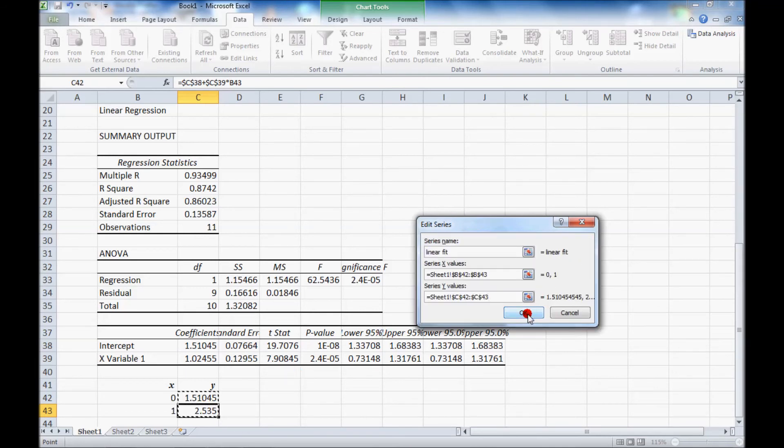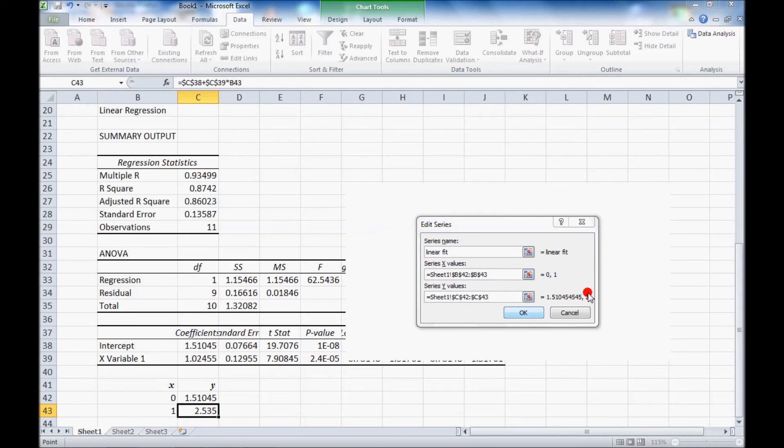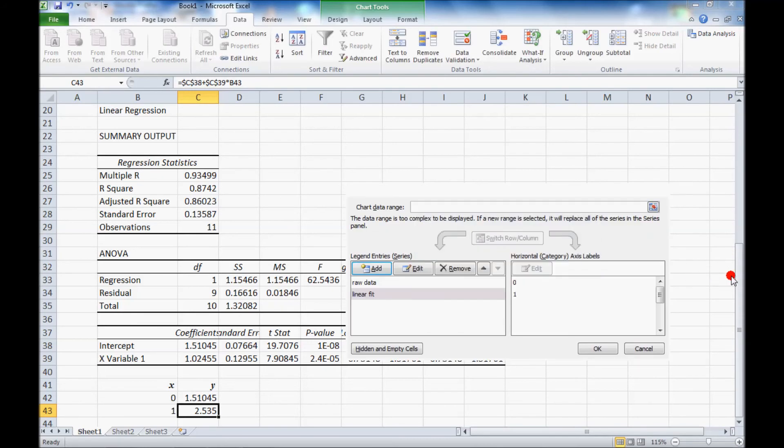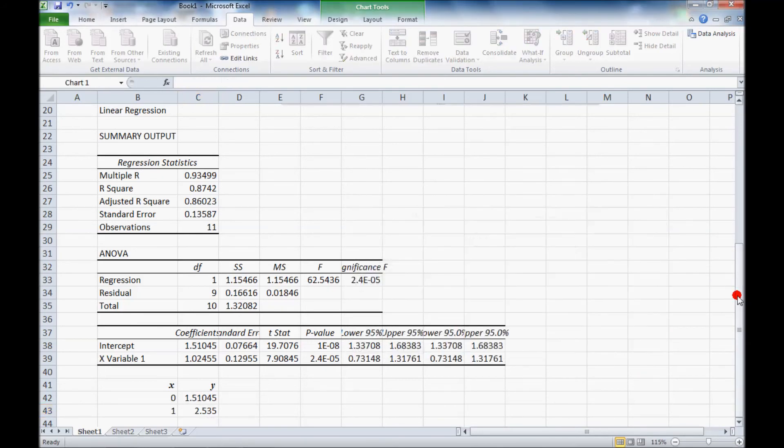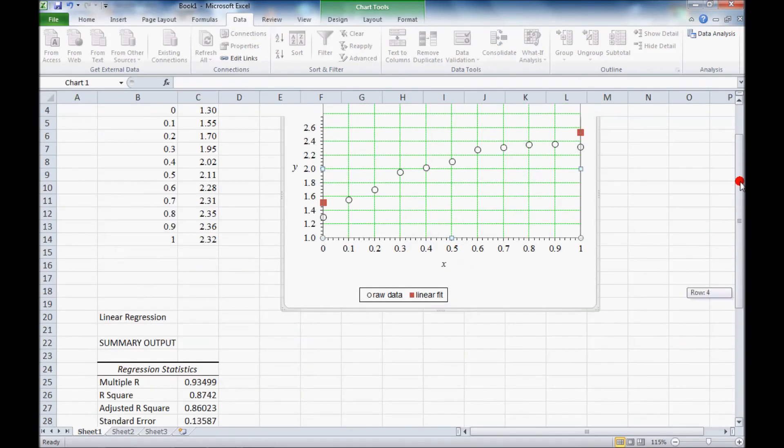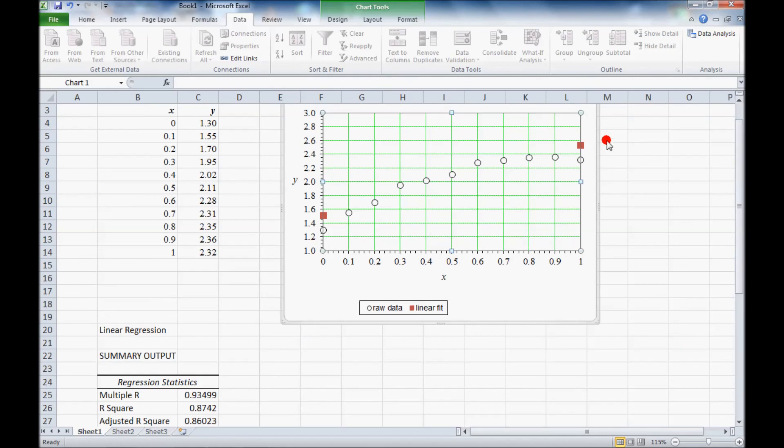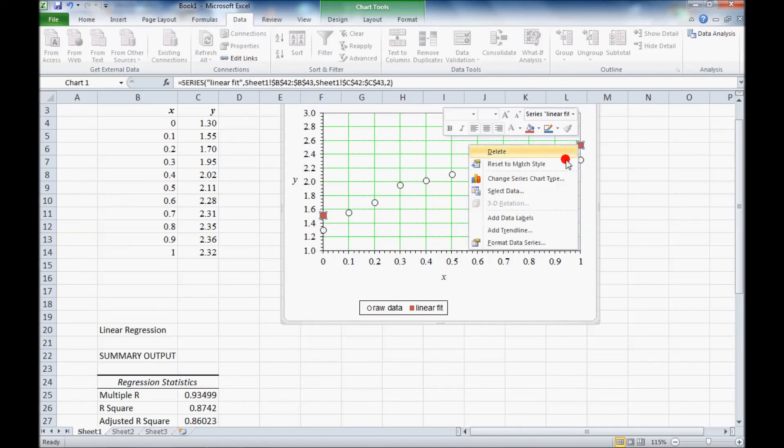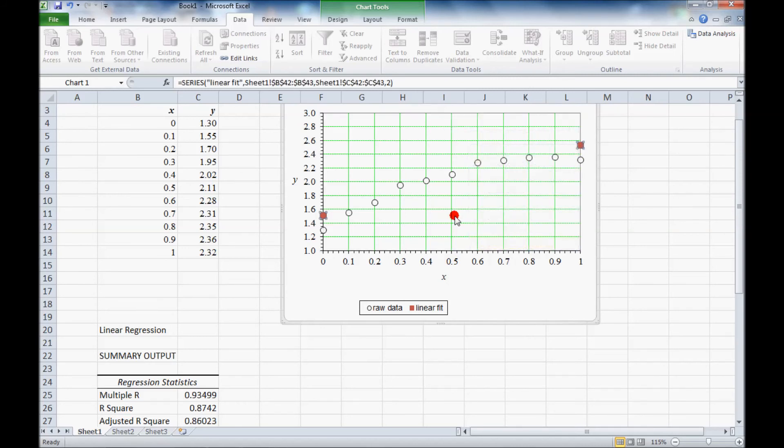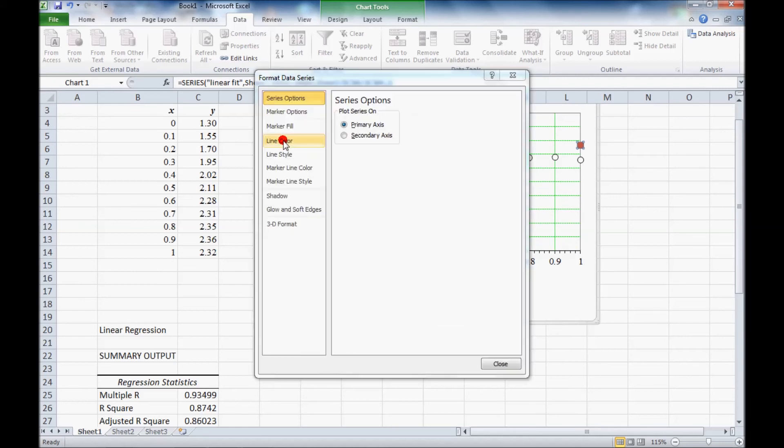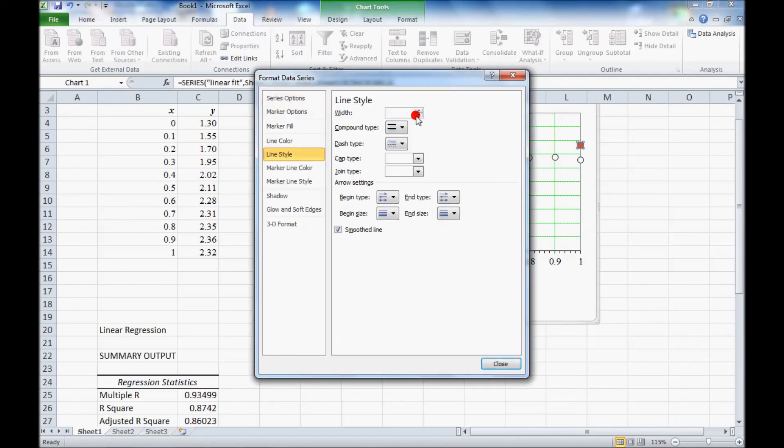And OK. OK again. And by default Excel puts symbols, but I can right click on that and format data series. I want this to be a line. So I can pick line. You can pick different colors and stuff.